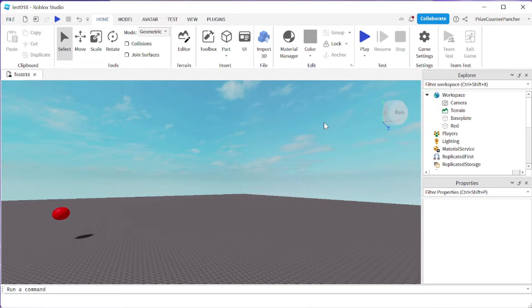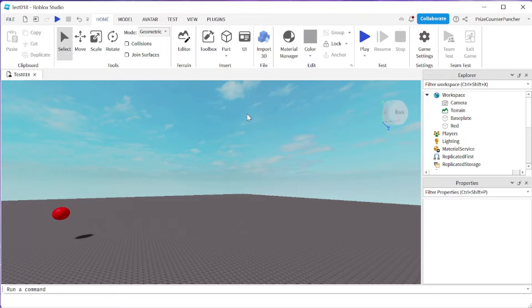Hello guys, welcome back. How is everyone doing today? So far we have had a lot of lessons on TweenService and I'm sure you guys are very tired of seeing TweenService all the time, so this is gonna be our final lesson on TweenService. Our lesson today is gonna be about the completed event of TweenService. We're gonna look at a few examples of how to use the completed event in TweenService.